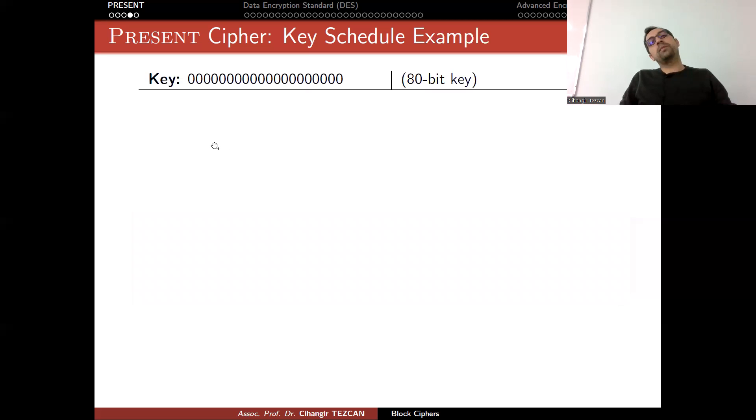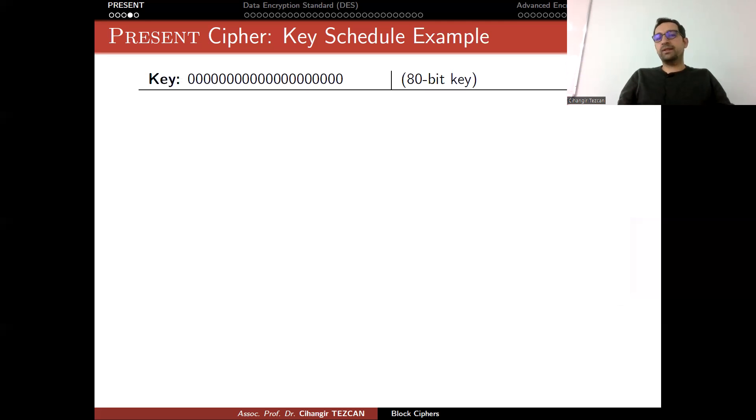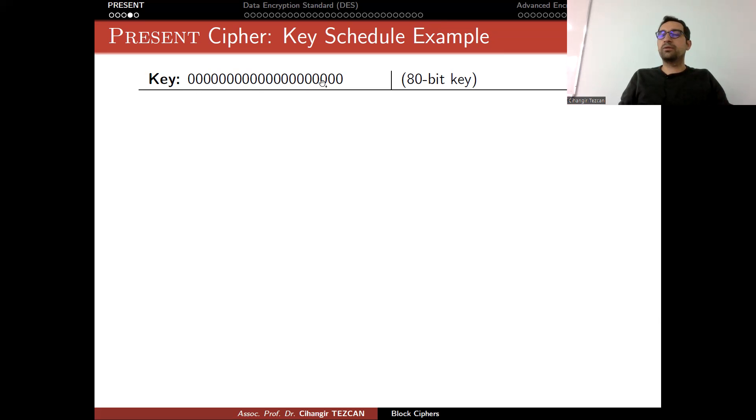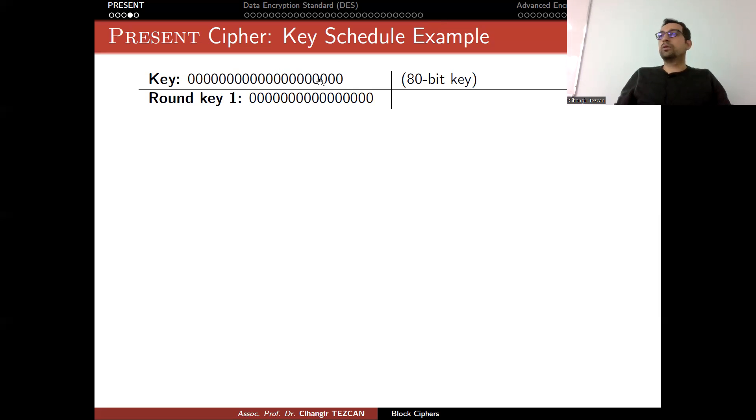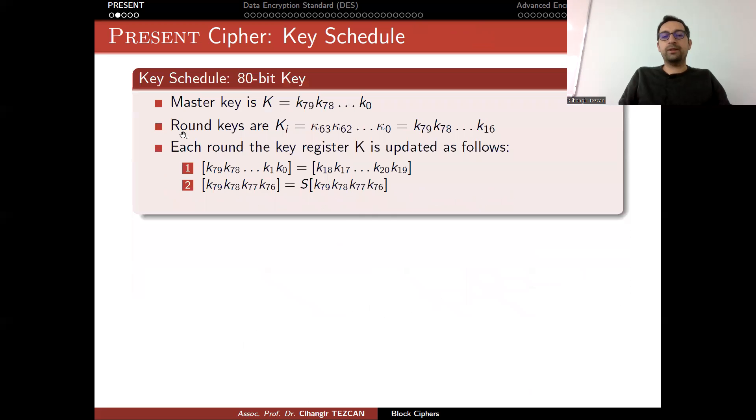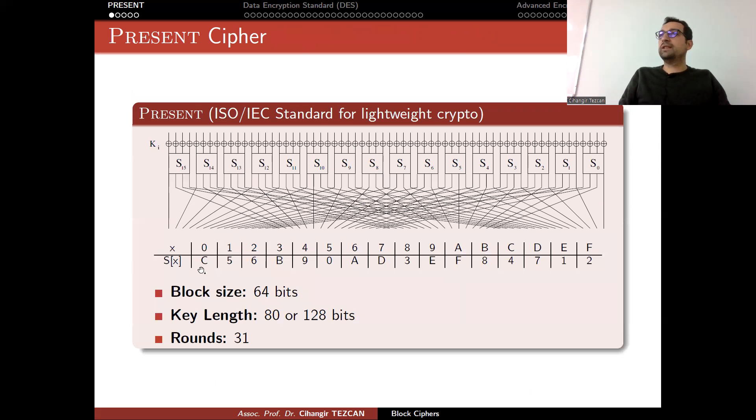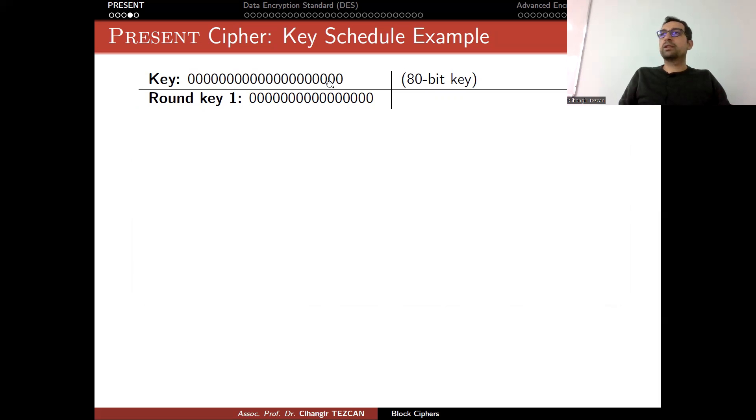Let me show you how the key schedule works. This can be used as a test vector so that if you implement PRESENT, you can check these values to see if you implement it correctly. Once you implement PRESENT key schedule correctly for the 80-bit key, assume that you chose every 80 bits as 0. In hexadecimal notation, there are 20 zeros here, but there are 80 bits. The leftmost 64 bits are used as the first round key, so all of them are 0. Now, what I do is I rotate it. But if you rotate all zeros, it becomes all zeros again. Then you perform S-box operation to the leftmost 4 bits. The input is 0, so let's go back to the S-box operation. It says that 0 goes to C.